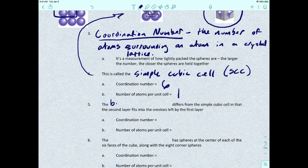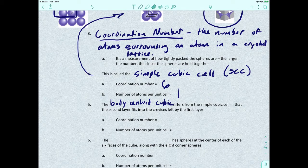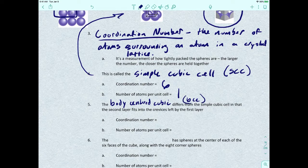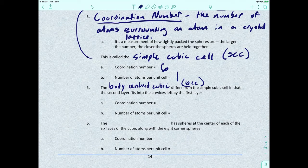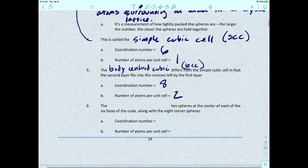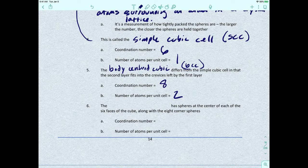The second type is the body centered cubic, or BCC. This differs from the simple cubic cell in that the second layer fits into the crevices left by the first layer, taking advantage of those spaces. This gives a coordination number of eight and allows an extra atom to fit inside the cubic cell, giving two atoms per unit cell.